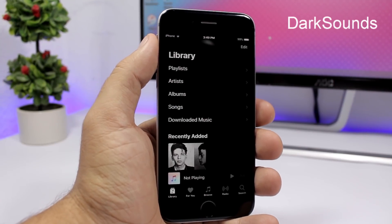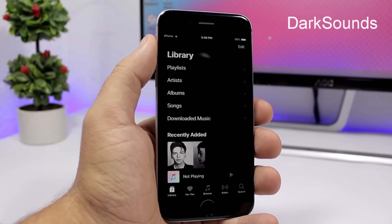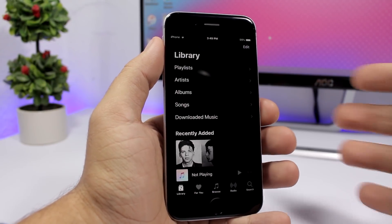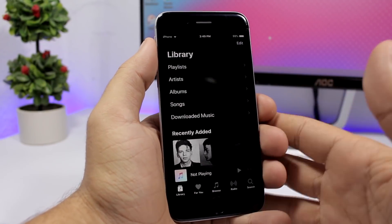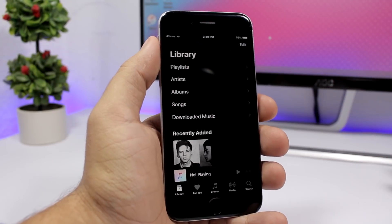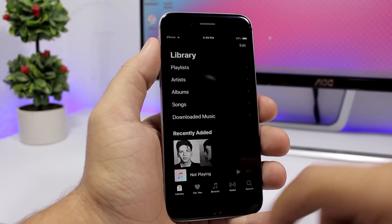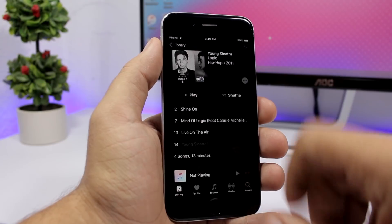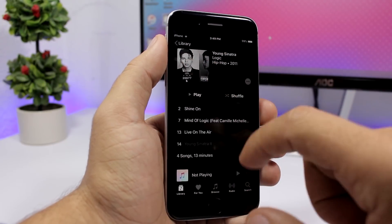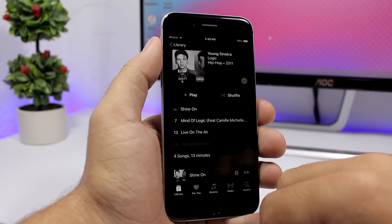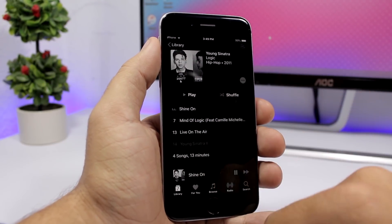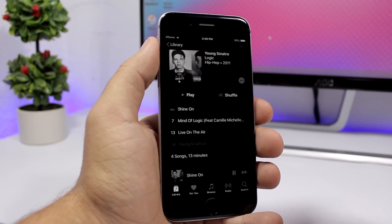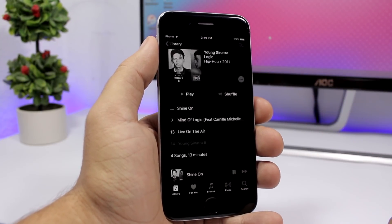Dark Sounds is another dark mode tweak, but this one is for the Music app. If you use the stock Music app on iOS, you can install it and have this awesome dark mode. You can see a true dark mode right here for the Music app, and the player looks really cool.